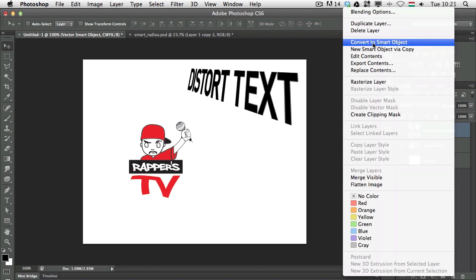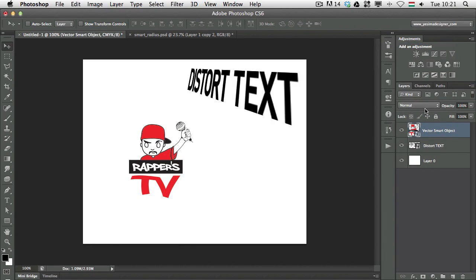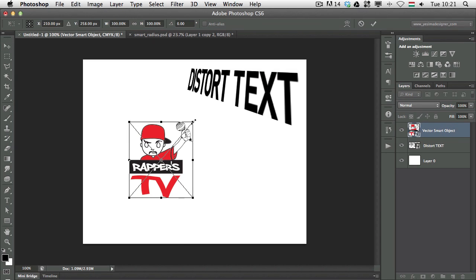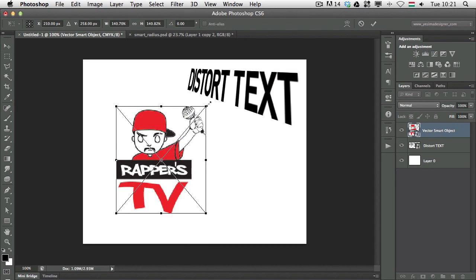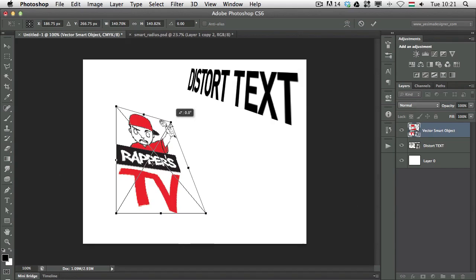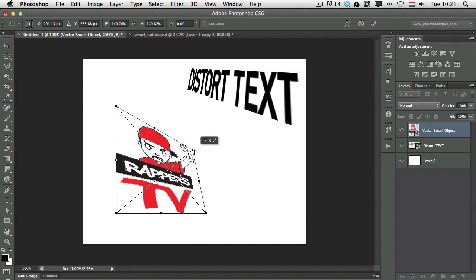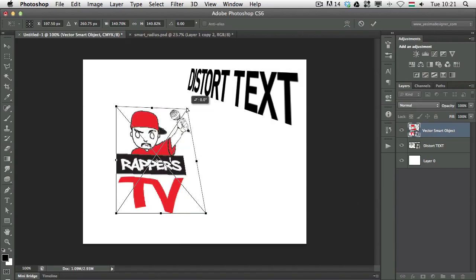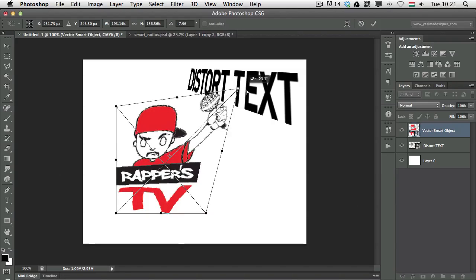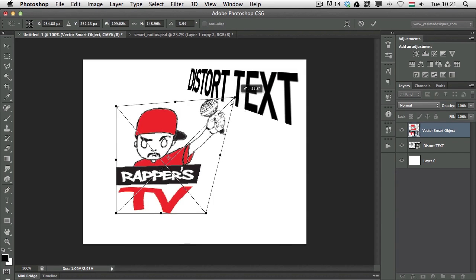Even though it's already a smart object I click on it to make it into another smart object and then if I use the free transform now I can hold down Command or Control and create a perspective crop for my Illustrator smart object.